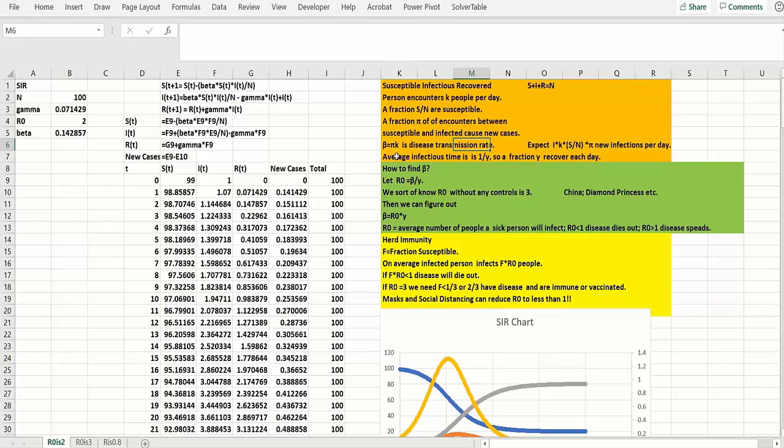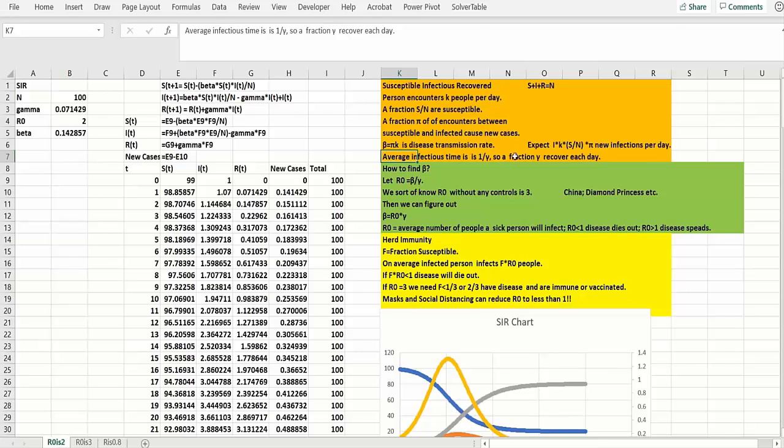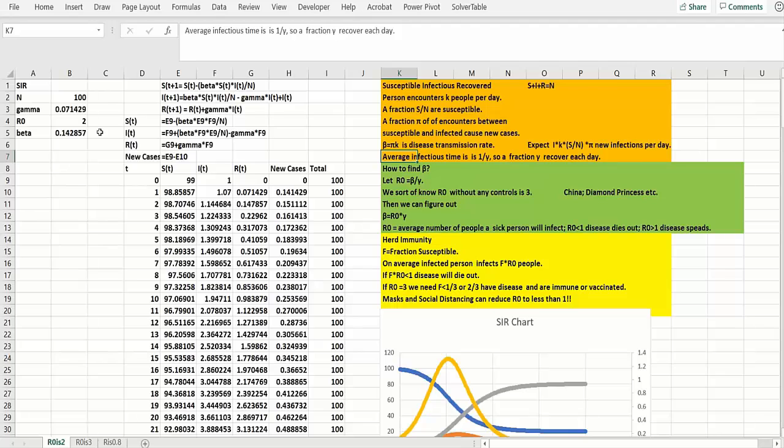Now how do people recover? Let's assume the average time somebody stays infected is one over gamma. So a fraction gamma recover each day. We'll assume basically one over gamma is 14, so gamma is going to be 1/14th when we plug in the model.